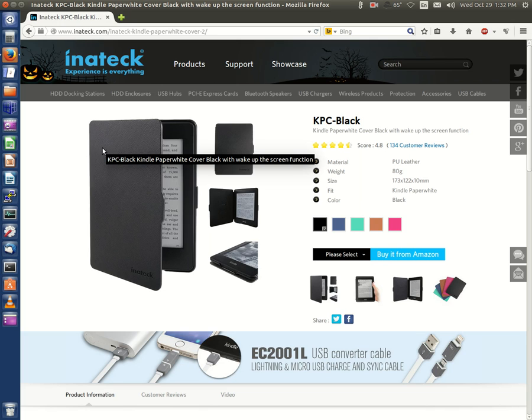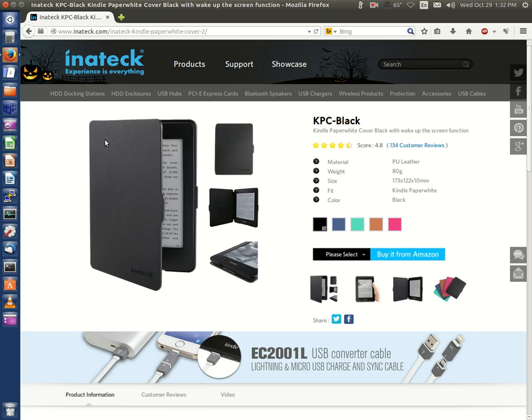Hello, this is Aaron with InetComputers from InetComputers.com with another video. This one deals with a product review.